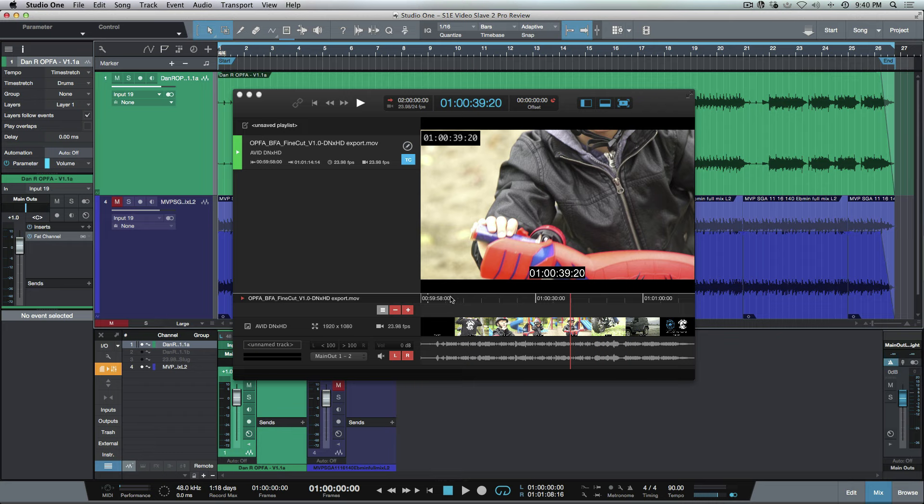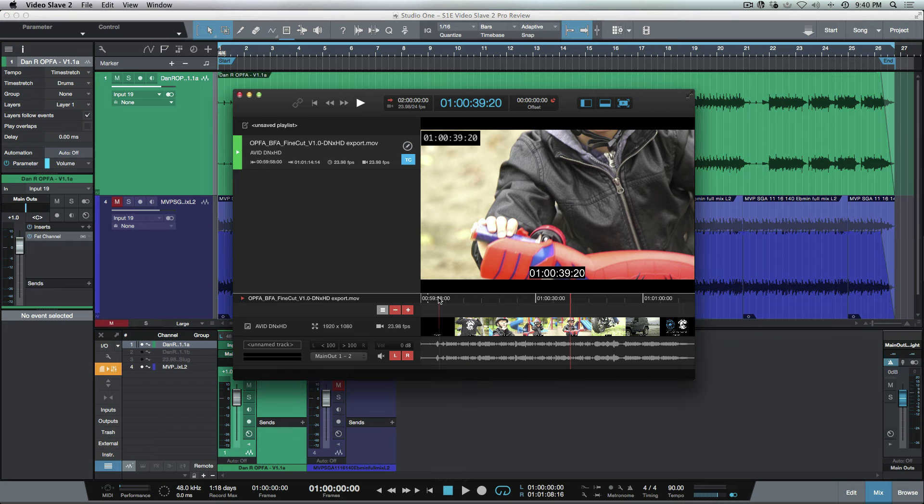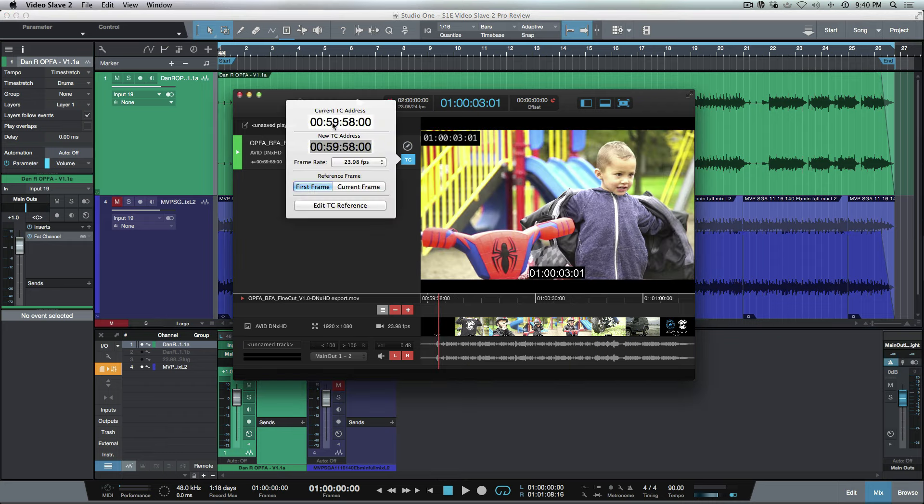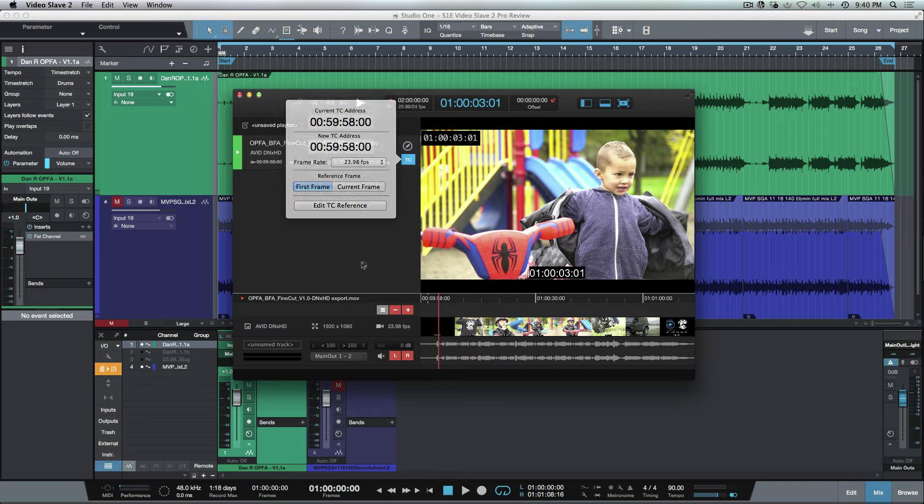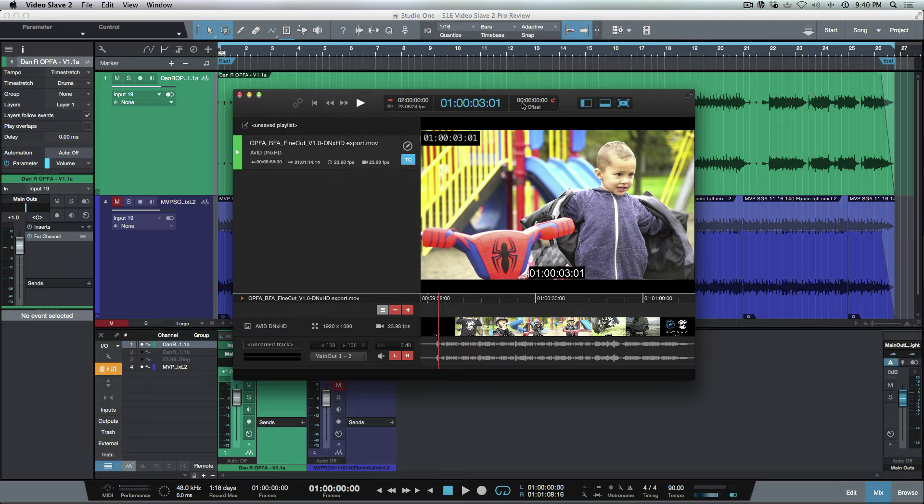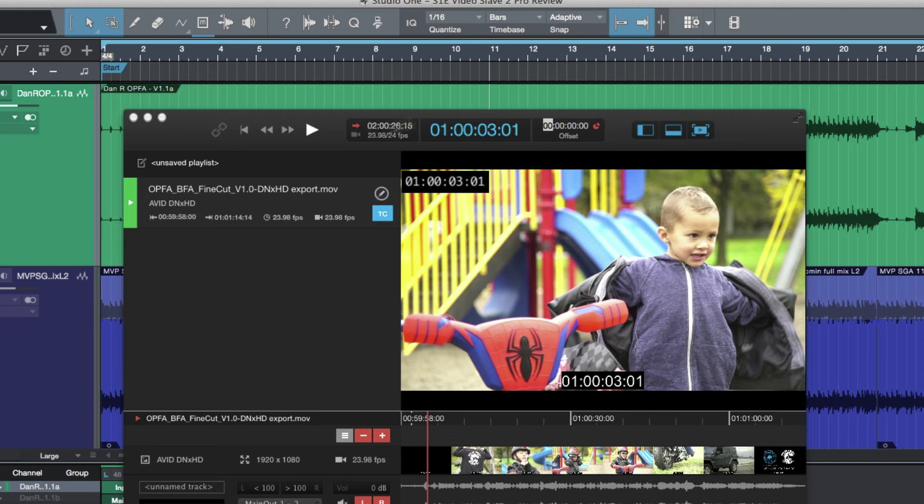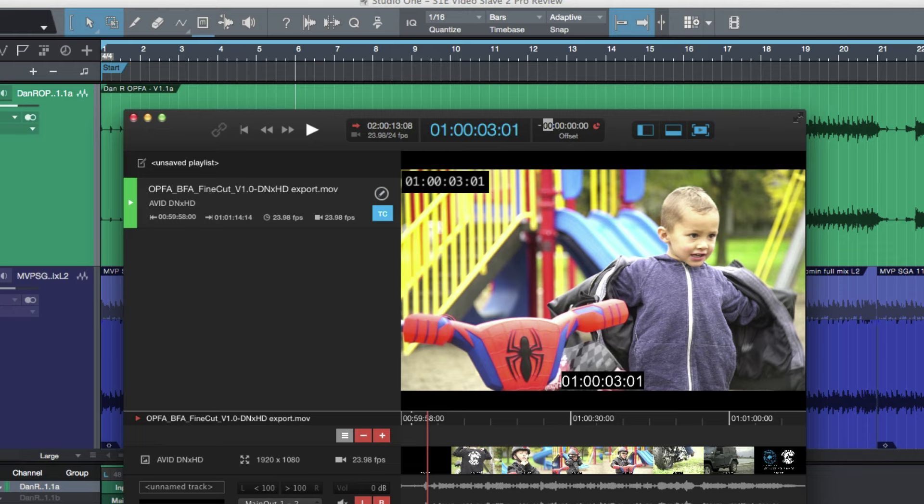Now we have to deal with this offset here, but we've already defined in the time code section exactly where it starts. Now what I can do—you can see I have the incoming time code. Watch over here as I change my position. It's changing, so we need to offset this.